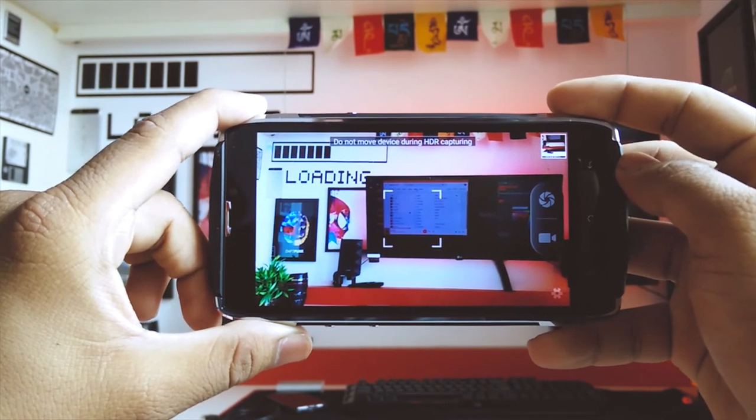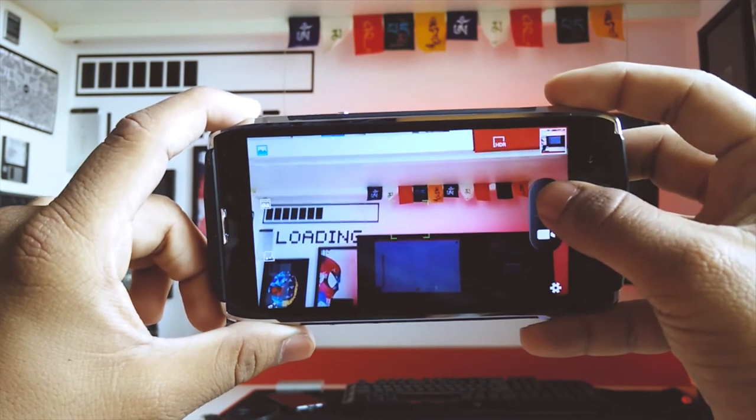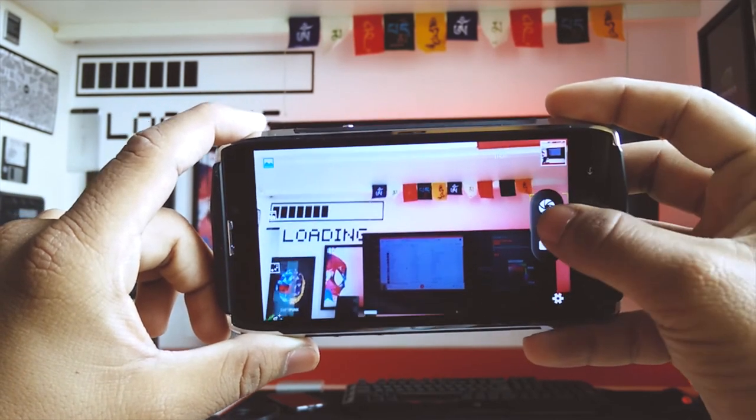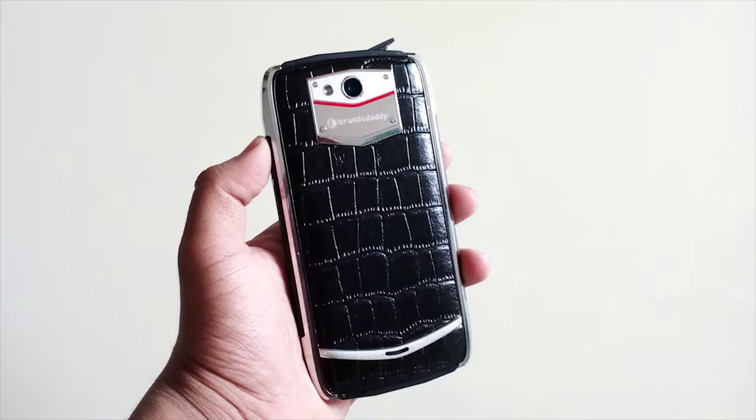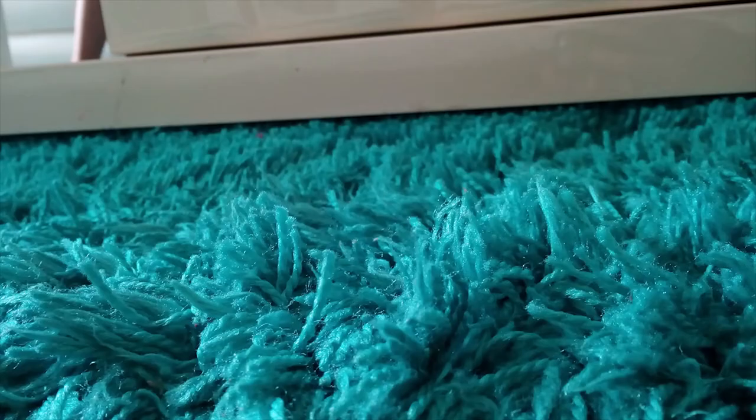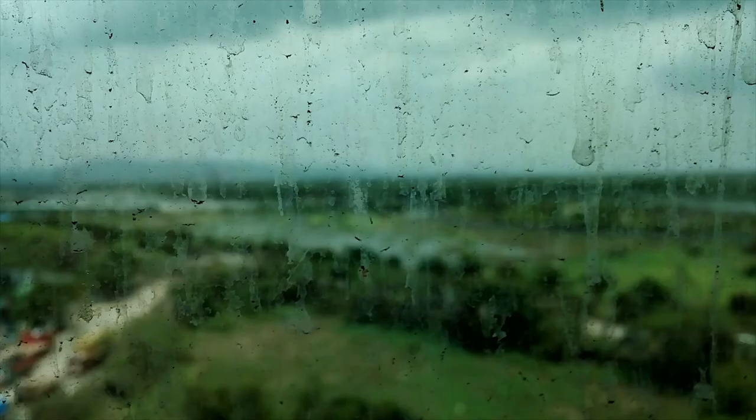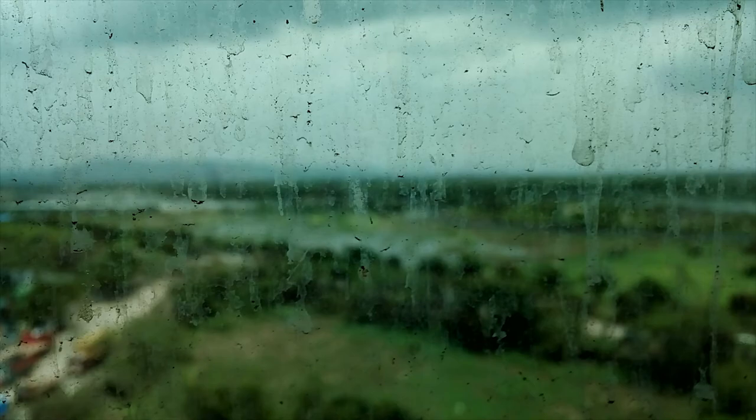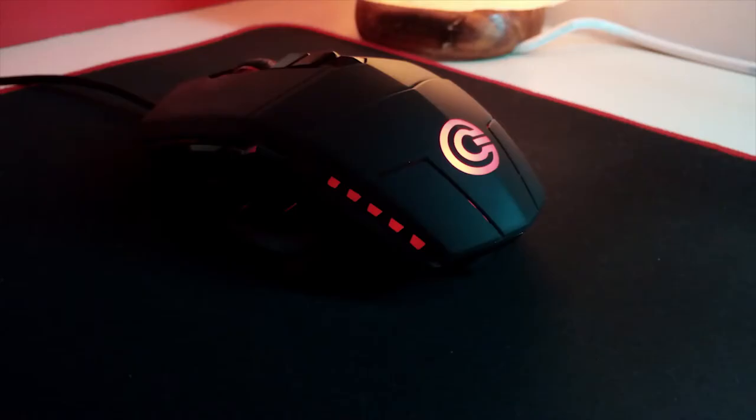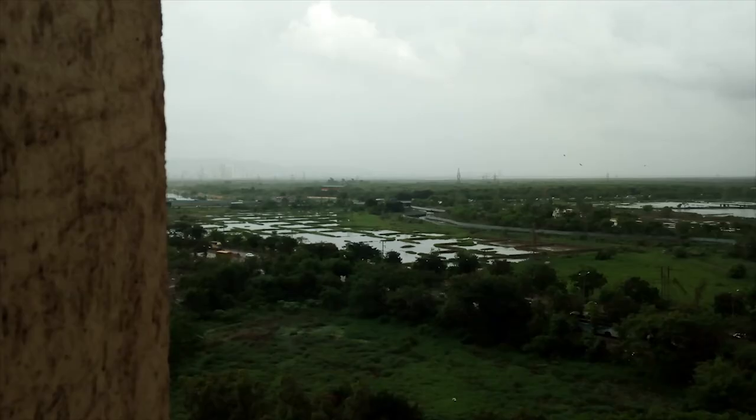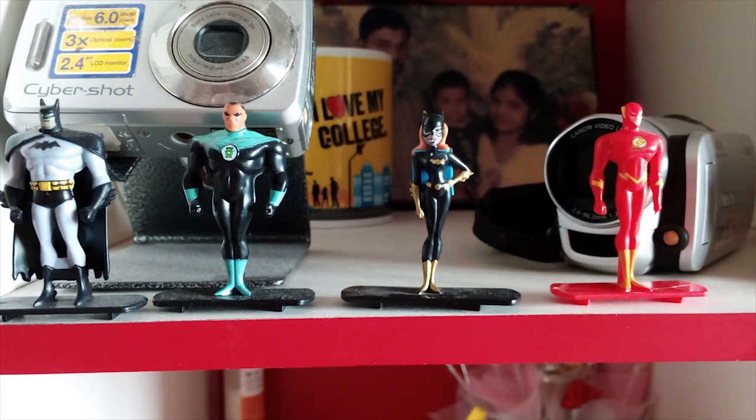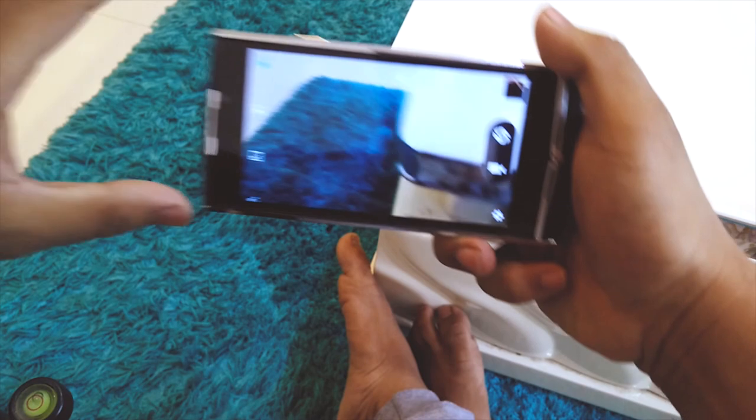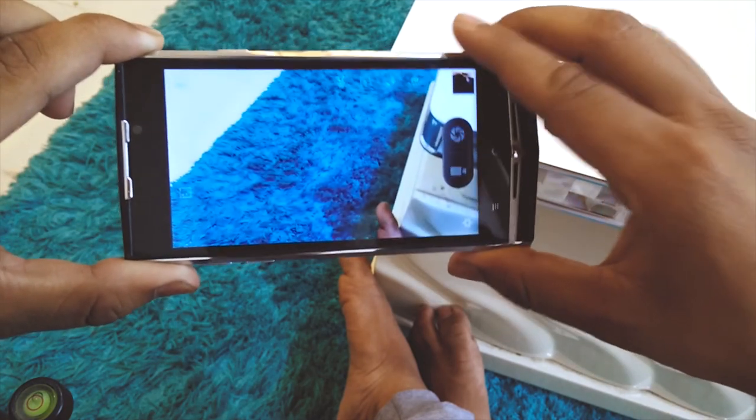So yeah the overall camera performance of this device isn't good. You can take a look at the camera samples I'll be displaying on the screen itself so you can judge each and every photo as per you want. So yeah again the overall camera performance of this device isn't good as compared to the price you pay.